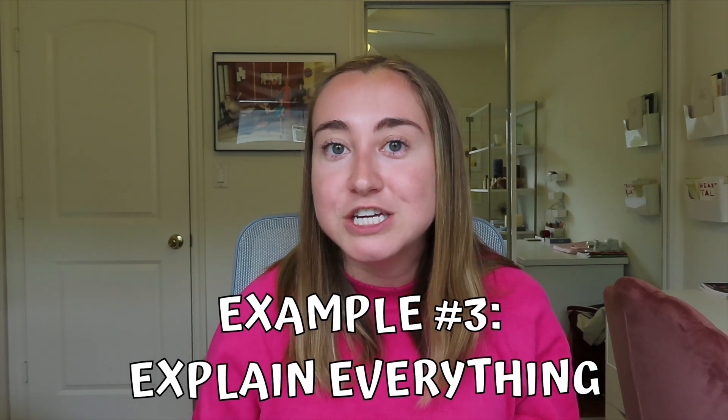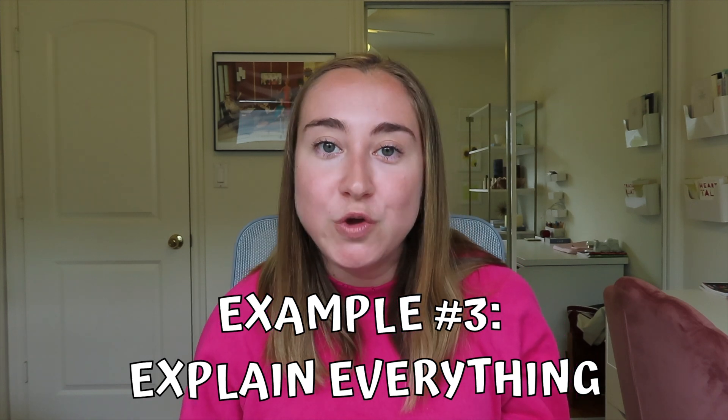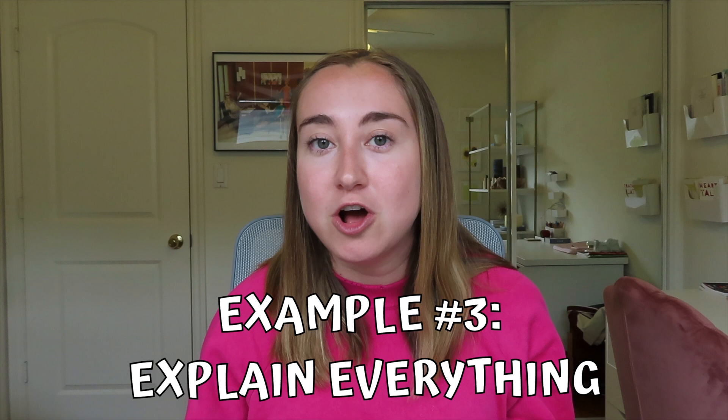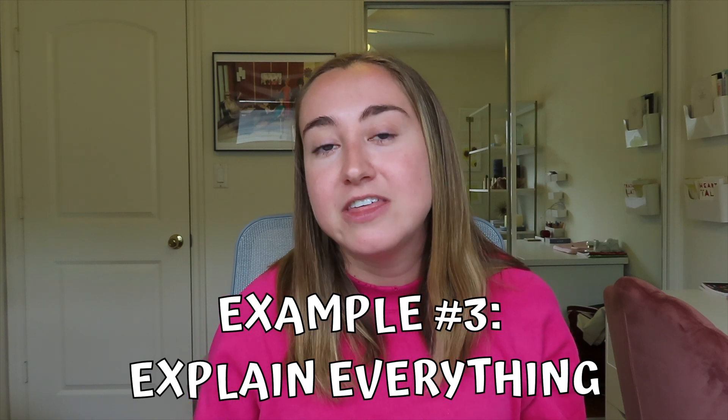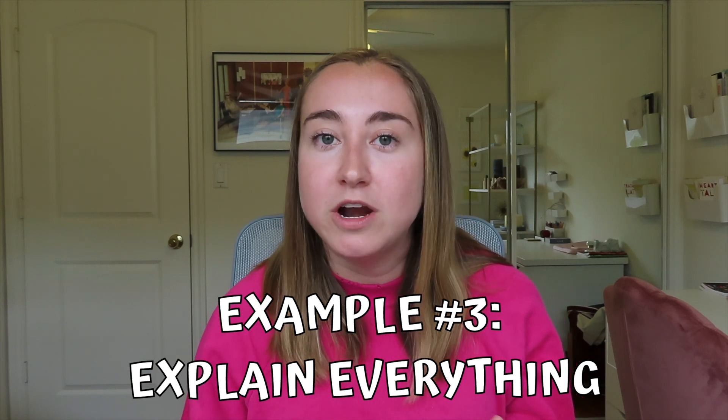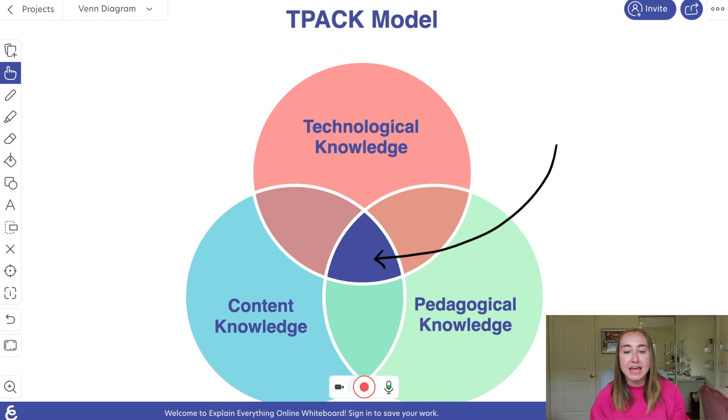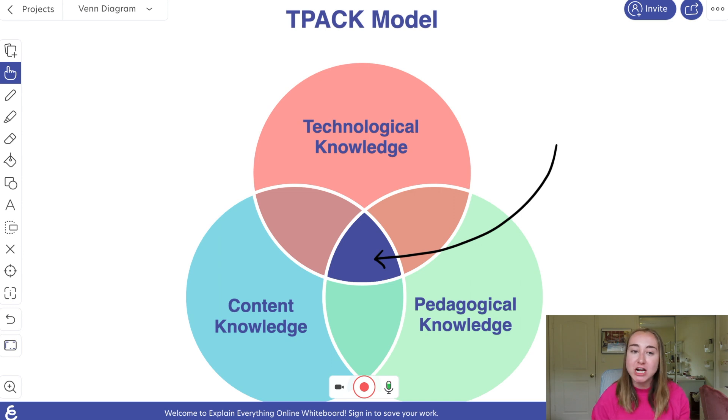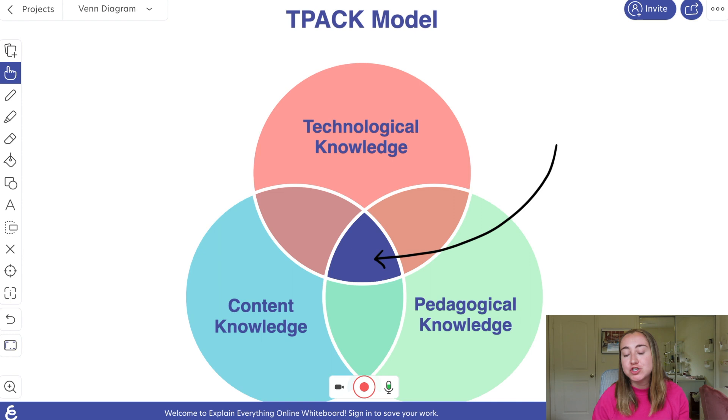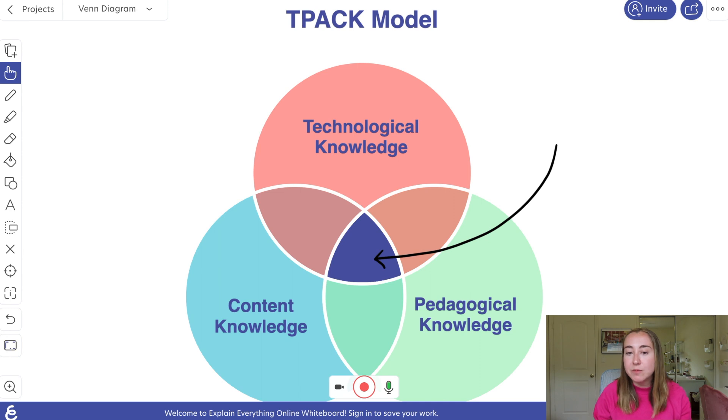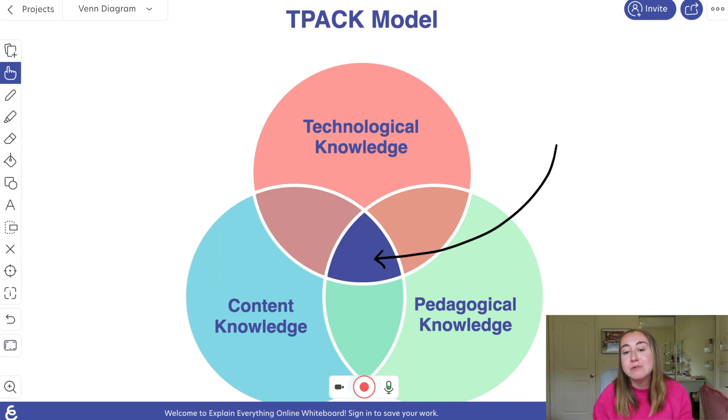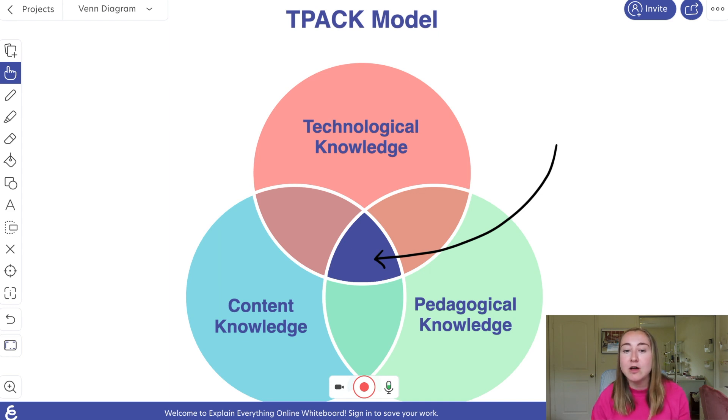So in this portion of the video now, what we're going to do is I'm going to show you an example for how I might teach a concept in Explain Everything using my One by Wacom pen tablet. So right now we're looking at a project that I put together in Explain Everything. So you'll notice that I've already done a little bit of prep work here. Basically what I've done is I've just created this Venn diagram here because I'm planning to teach about the TPACK model. A few things I want to point out before we actually give the mini presentation.